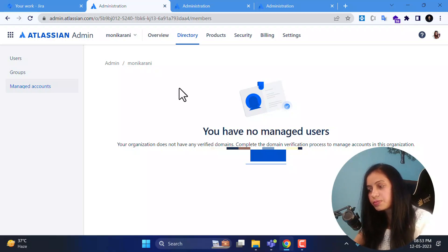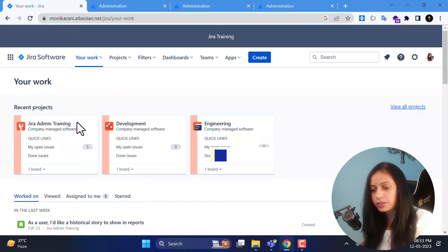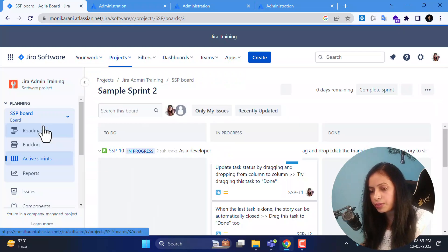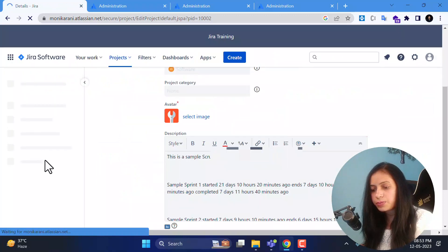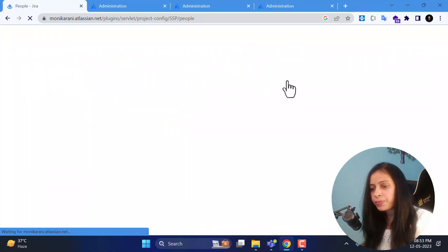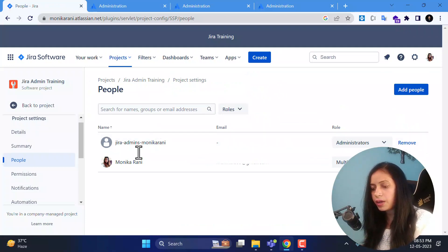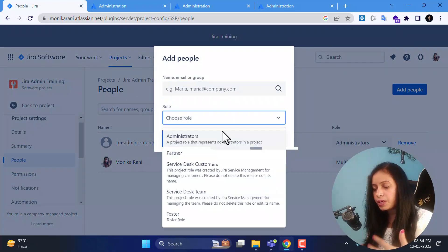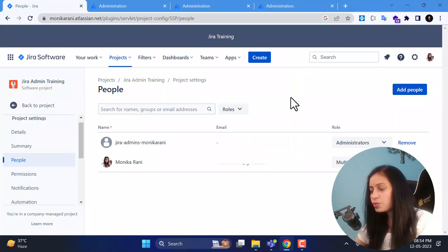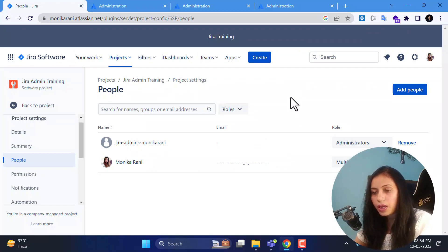That's all about user management from the Jira administration perspective. Now I will go to a Jira admin training project and under project settings I'll click on people. Here you can see names, emails, and roles. I can add people by typing a name, email, or group and choosing a role from the dropdown. This is how you add people to your project at the project level.